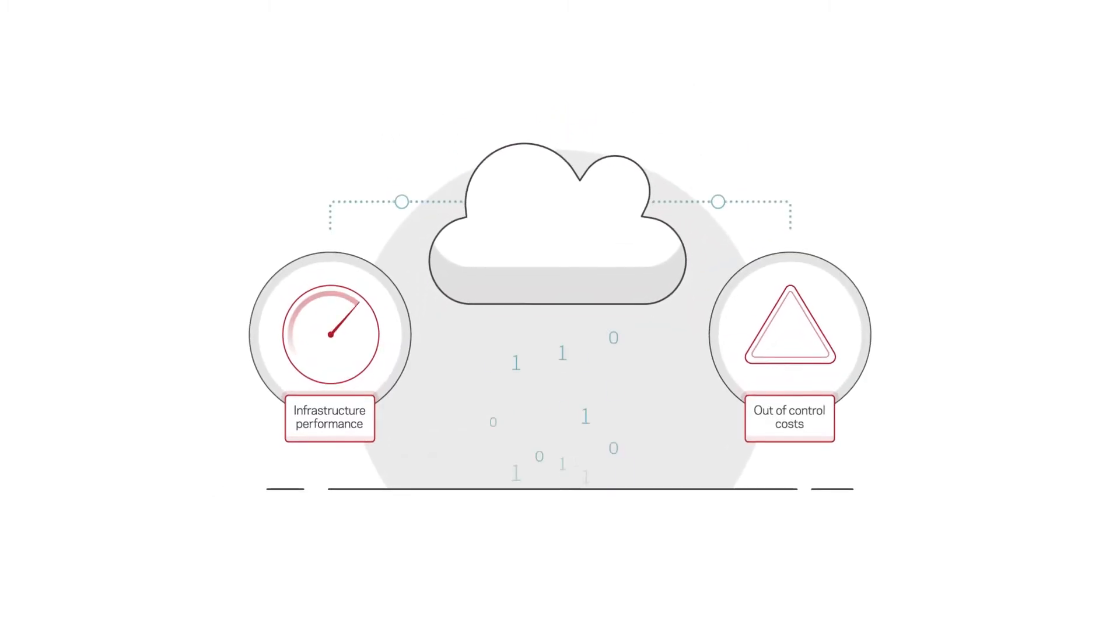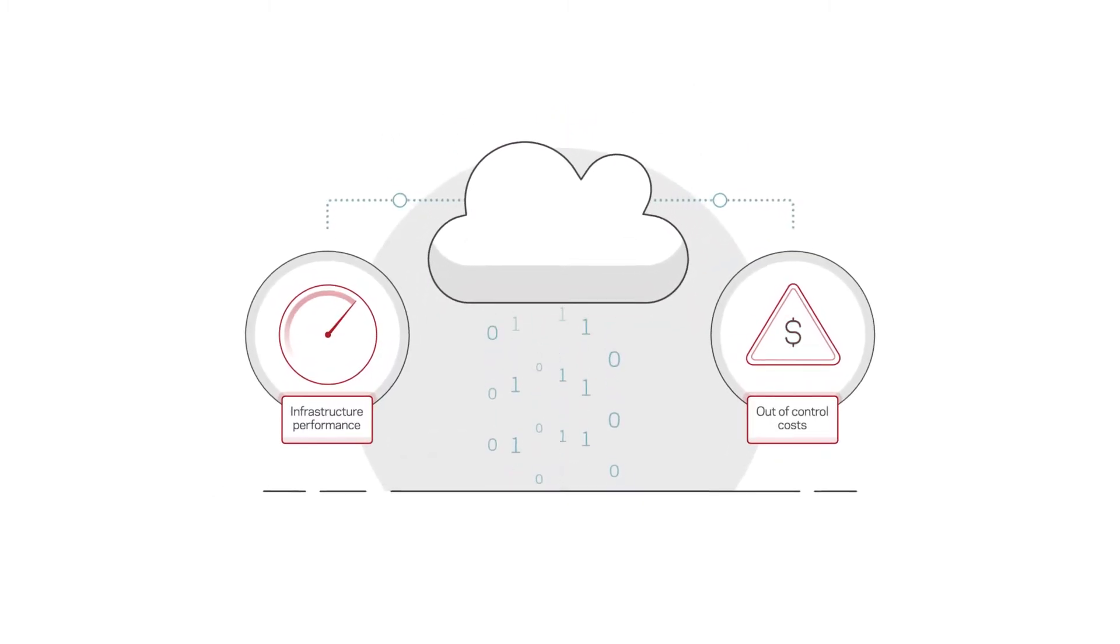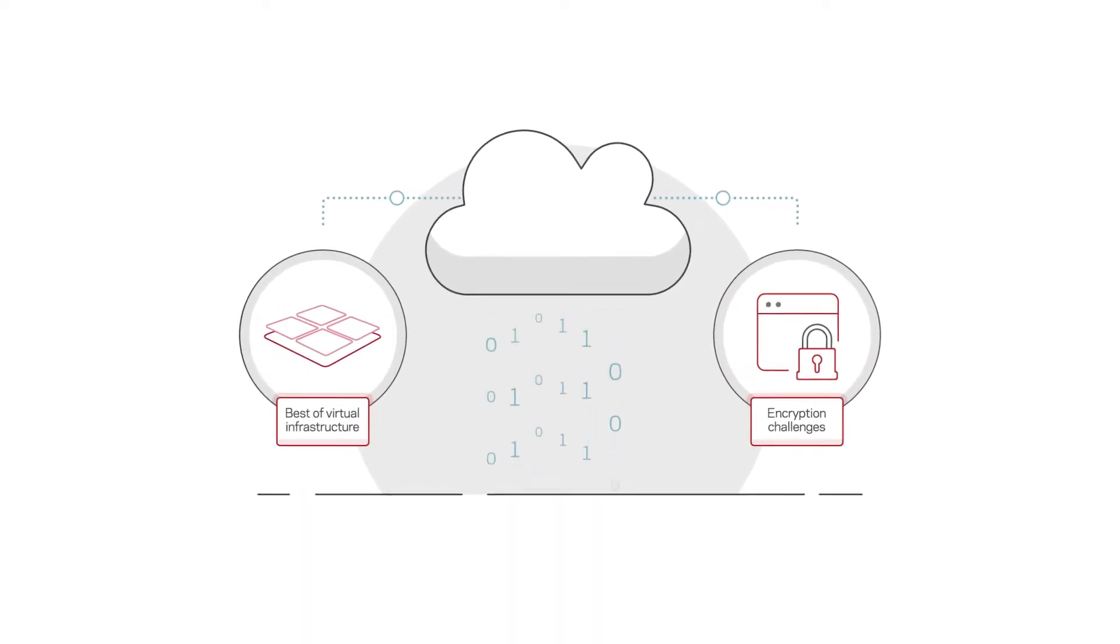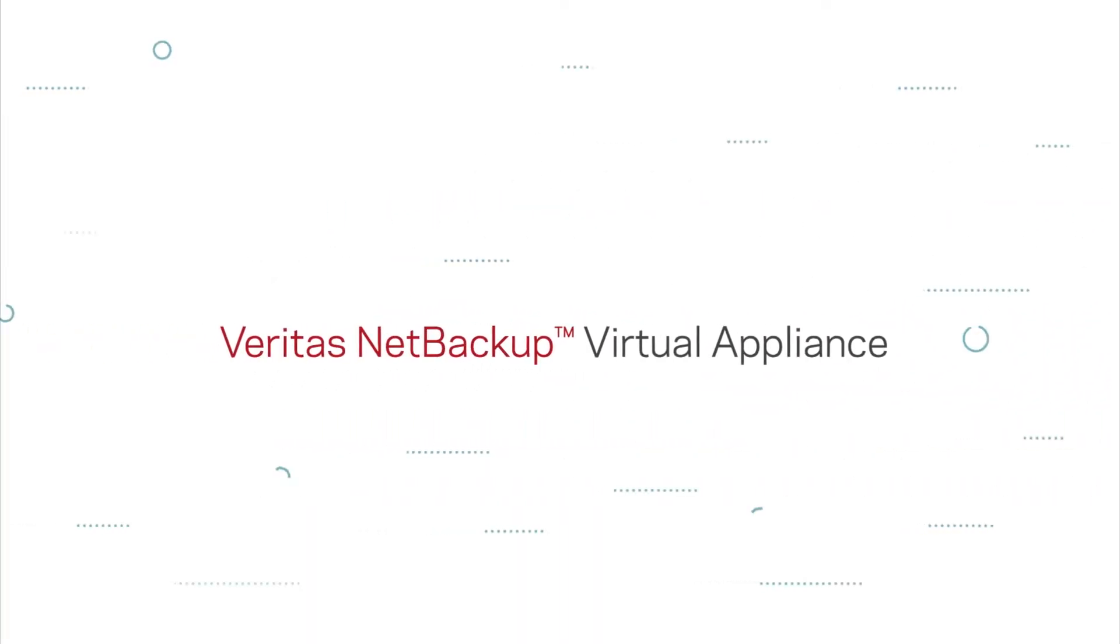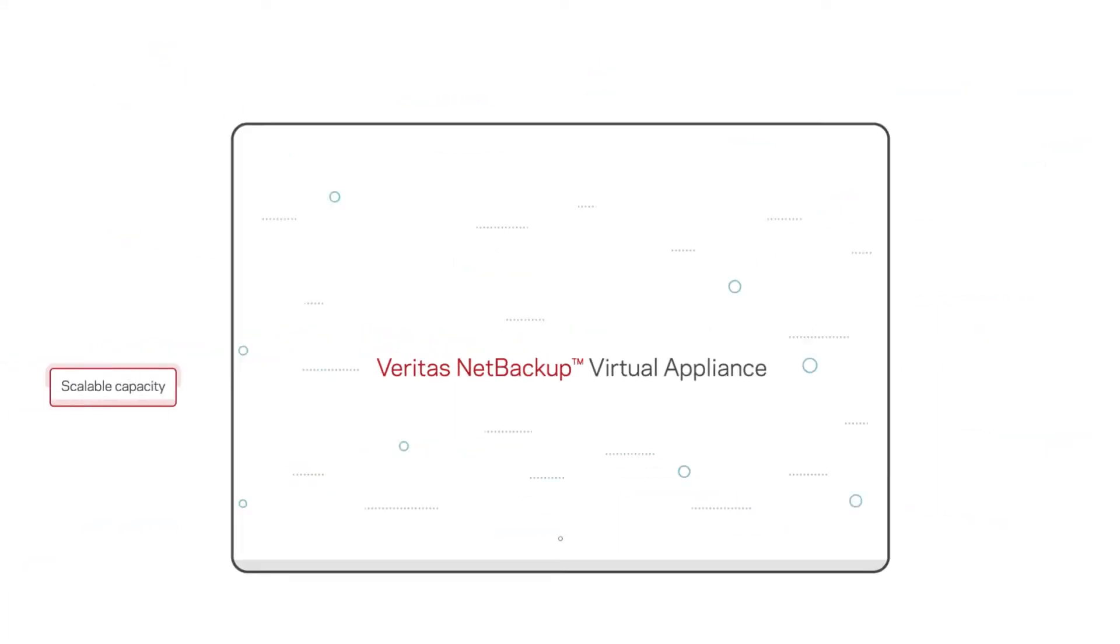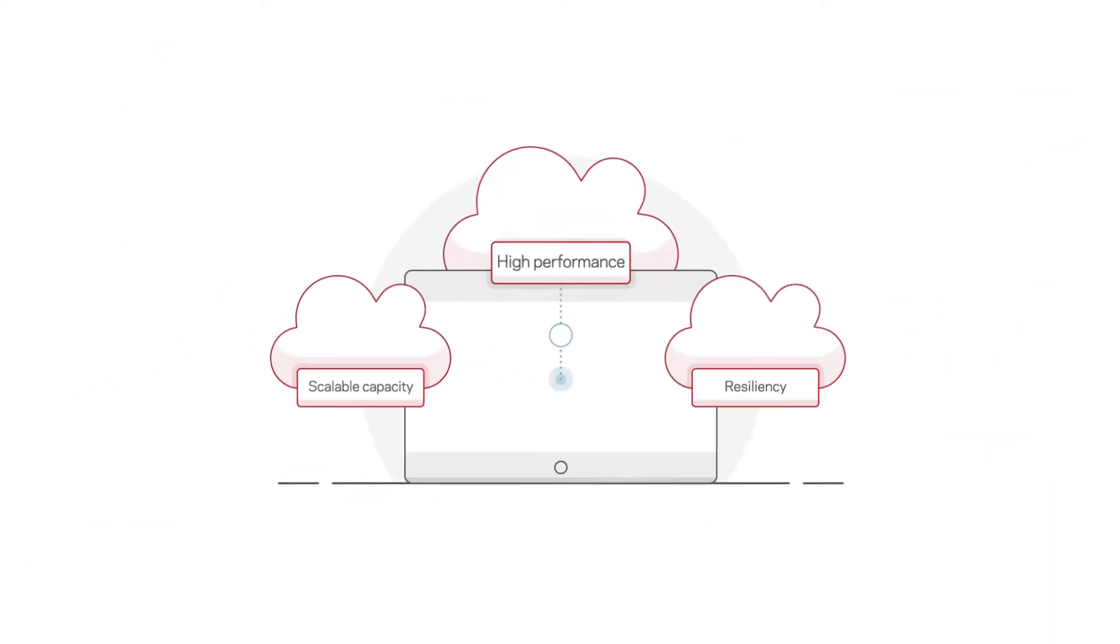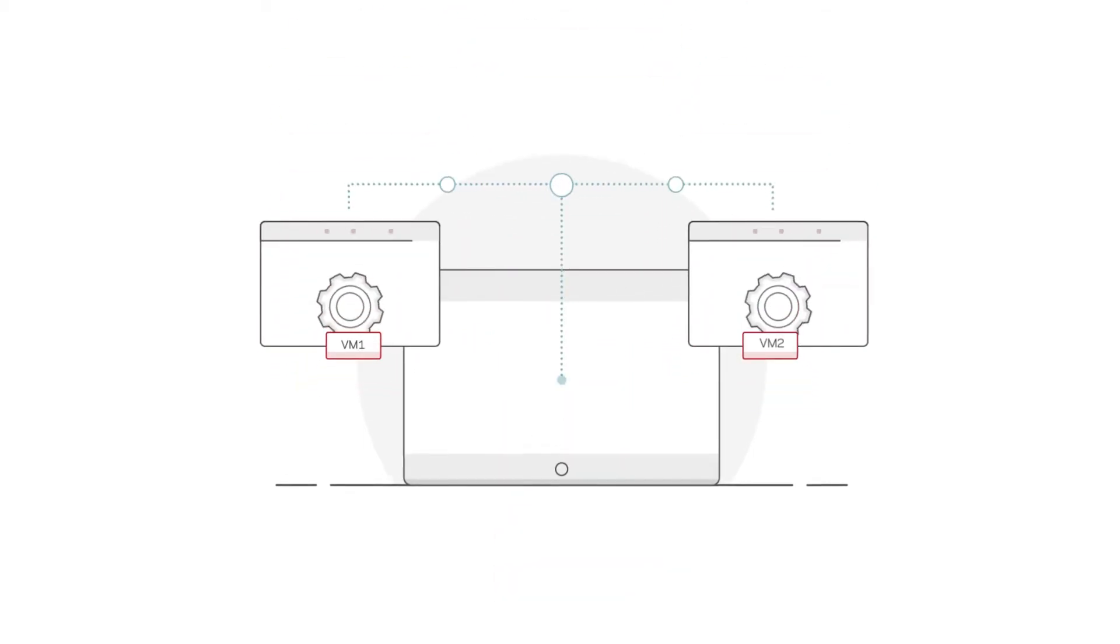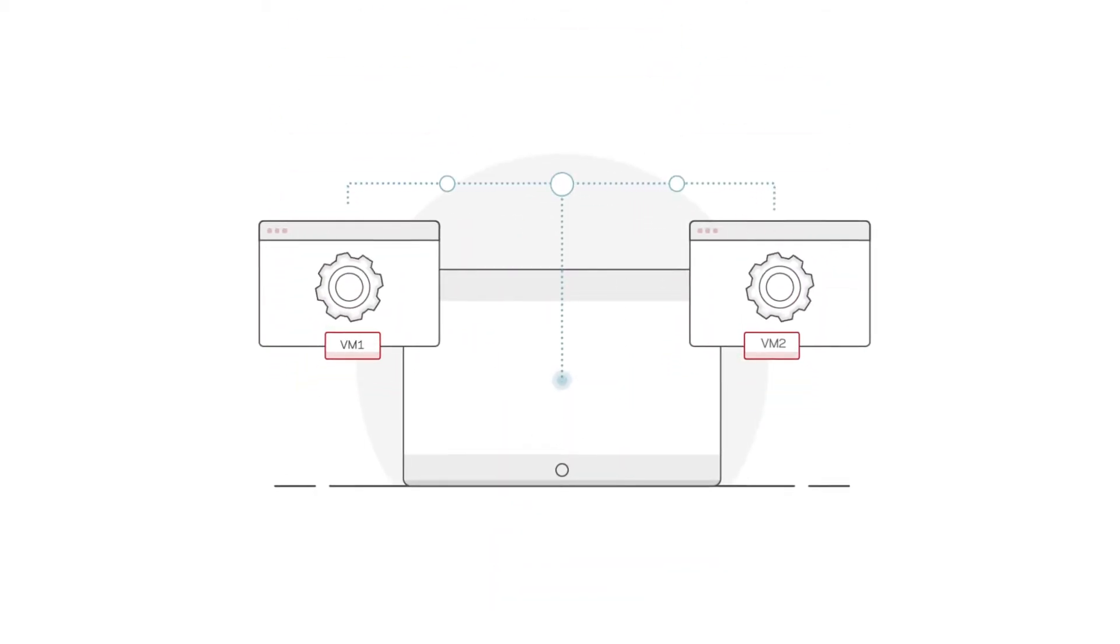Virtual environments pose unique challenges because they need to be protected effectively, consistently, and with very little IT administration. Veritas NetBackup Virtual Appliance delivers scalable capacity, high performance, and resiliency for organizations in VM-virtualized environments with two distinct deployment options.